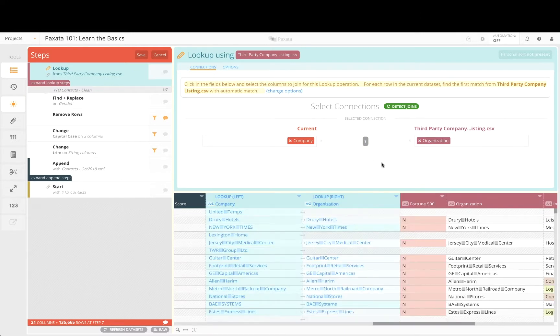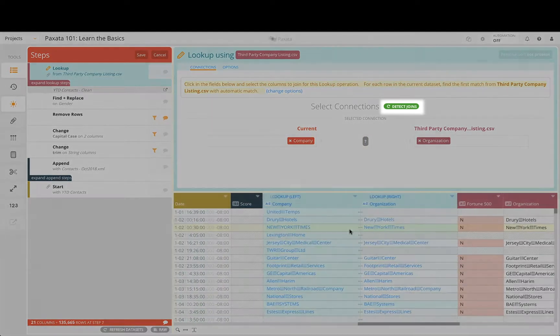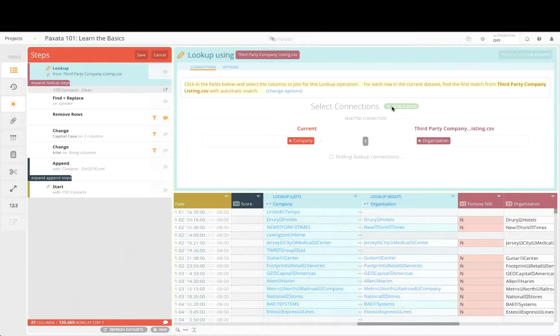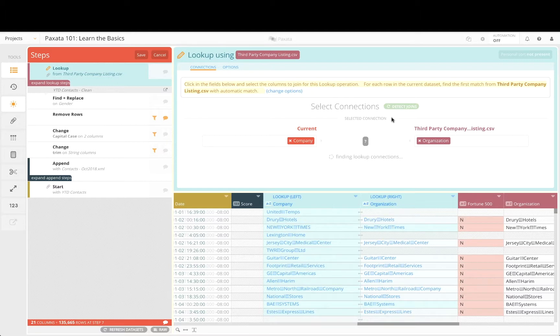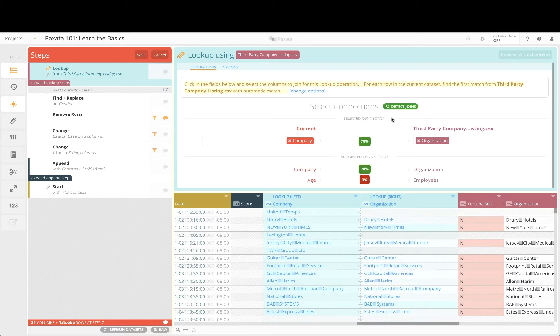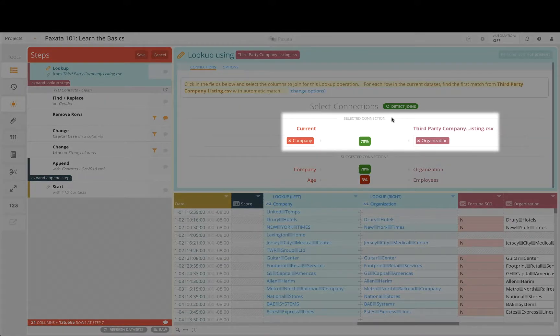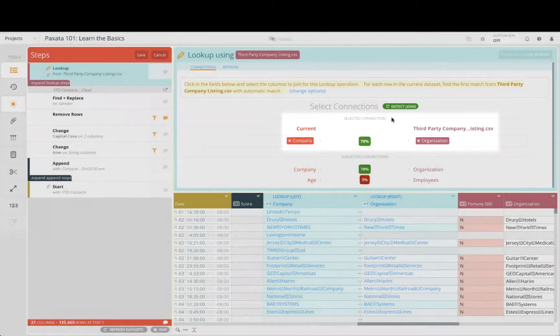Clicking on the detect joins button will list join suggestions that we can consider. To identify these columns Paxata will scan the data content within each column and use probabilistic algorithms to suggest one or more sets of columns to use as join keys.